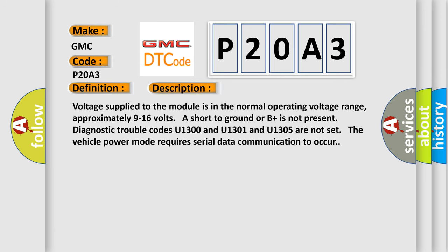Voltage supply to the module is in the normal operating voltage range, approximately 9 to 16 volts. Short to ground or B plus is not present. Diagnostic trouble codes U1300, U1301, and U1305 are not set. The vehicle power mode requires serial data communication to occur.